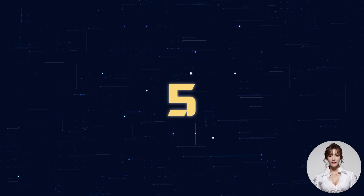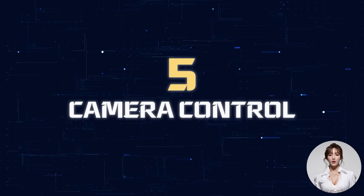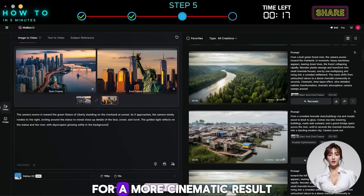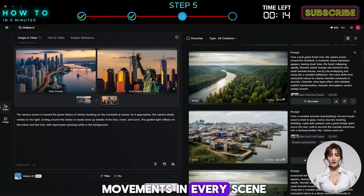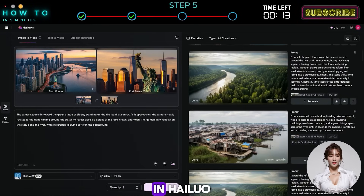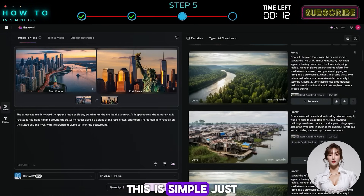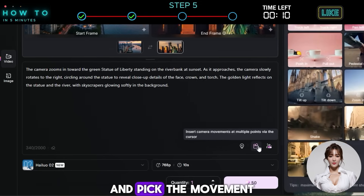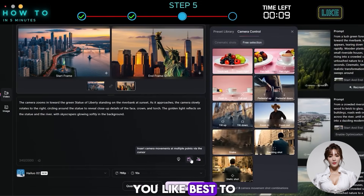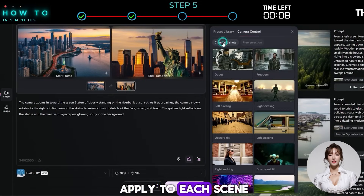Step 5: Camera Control. For a more cinematic result, use the right camera movements in every scene. In Hyluo, this is simple. Just click the camera button and pick the movement you like best to apply to each scene.